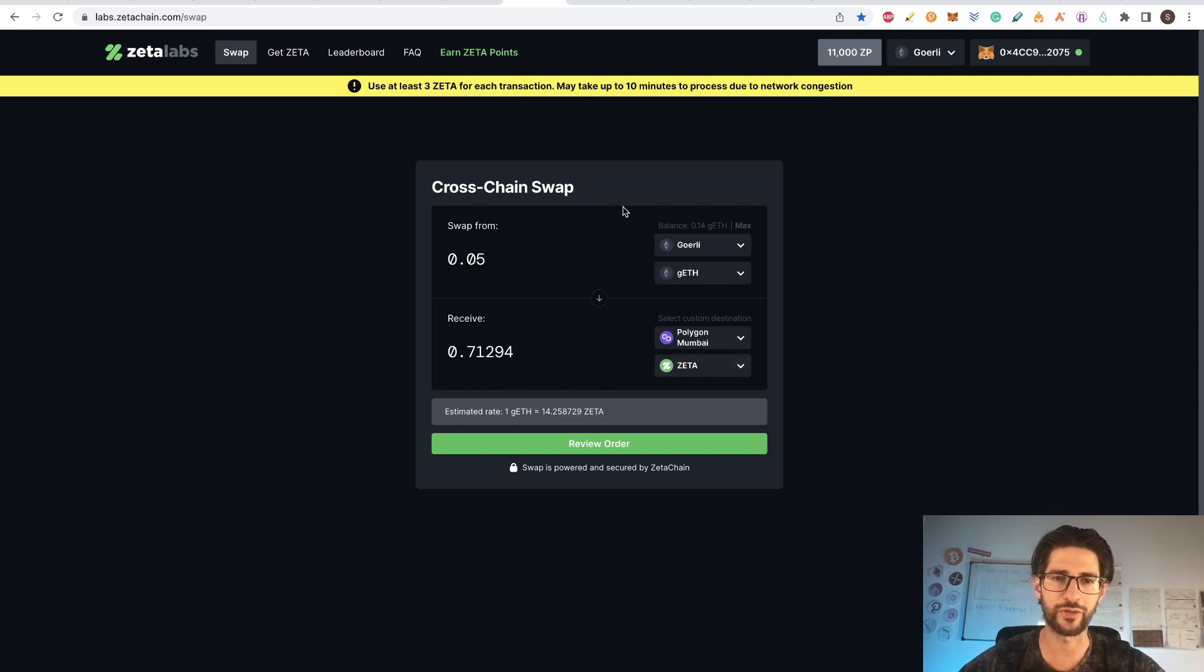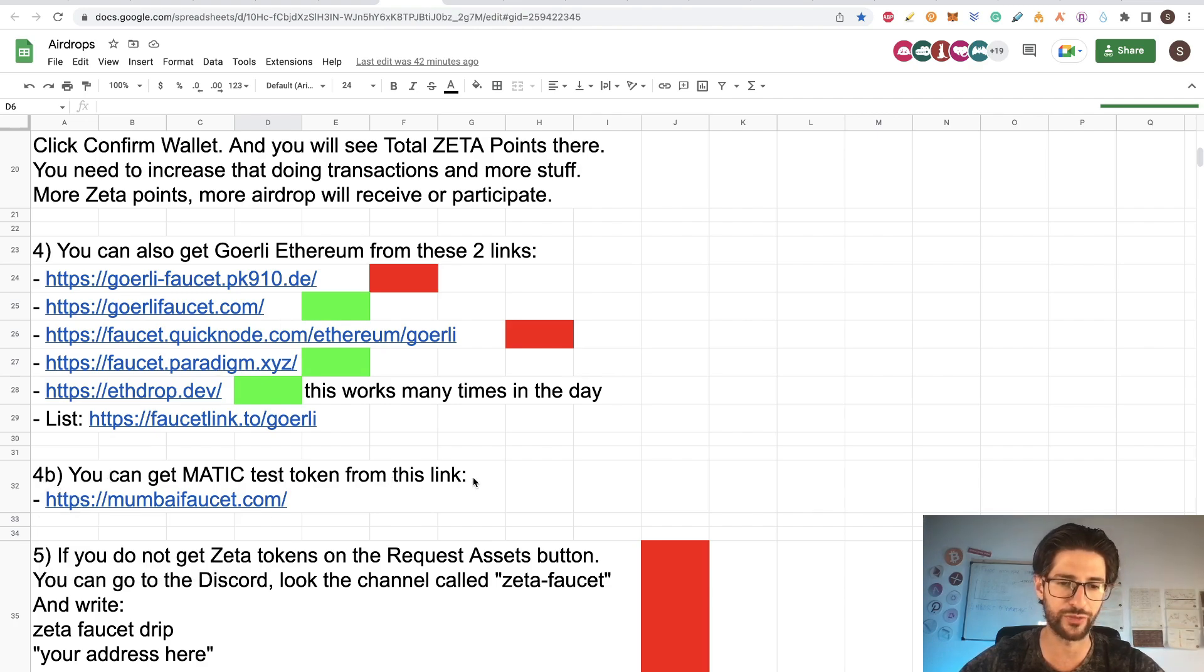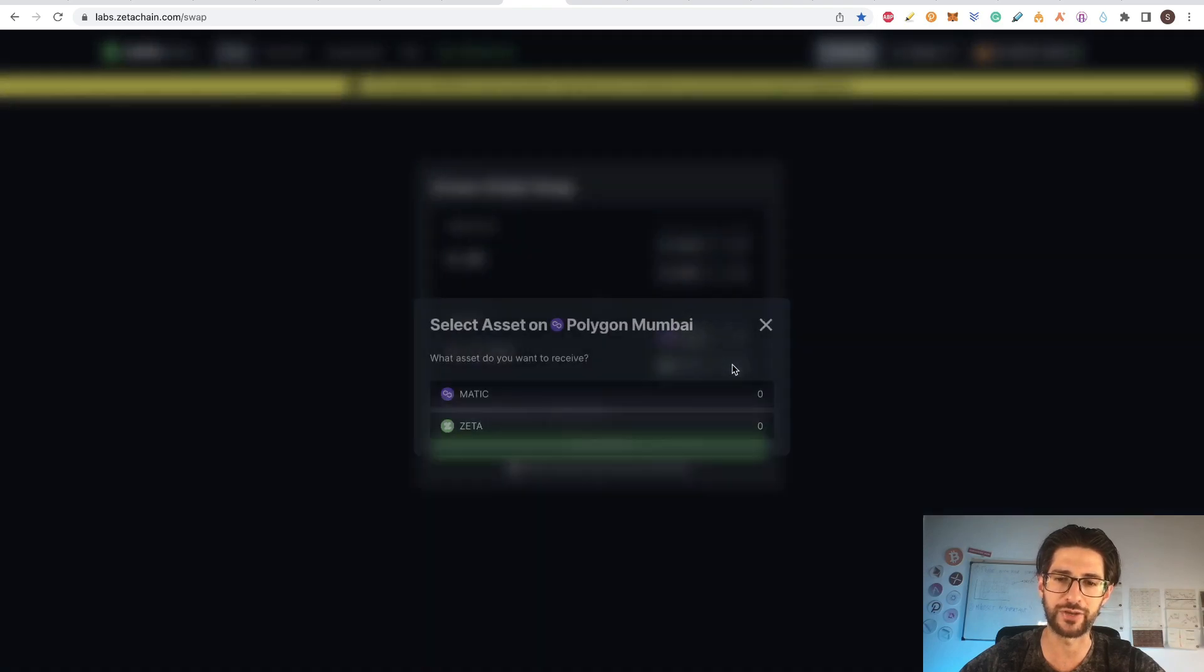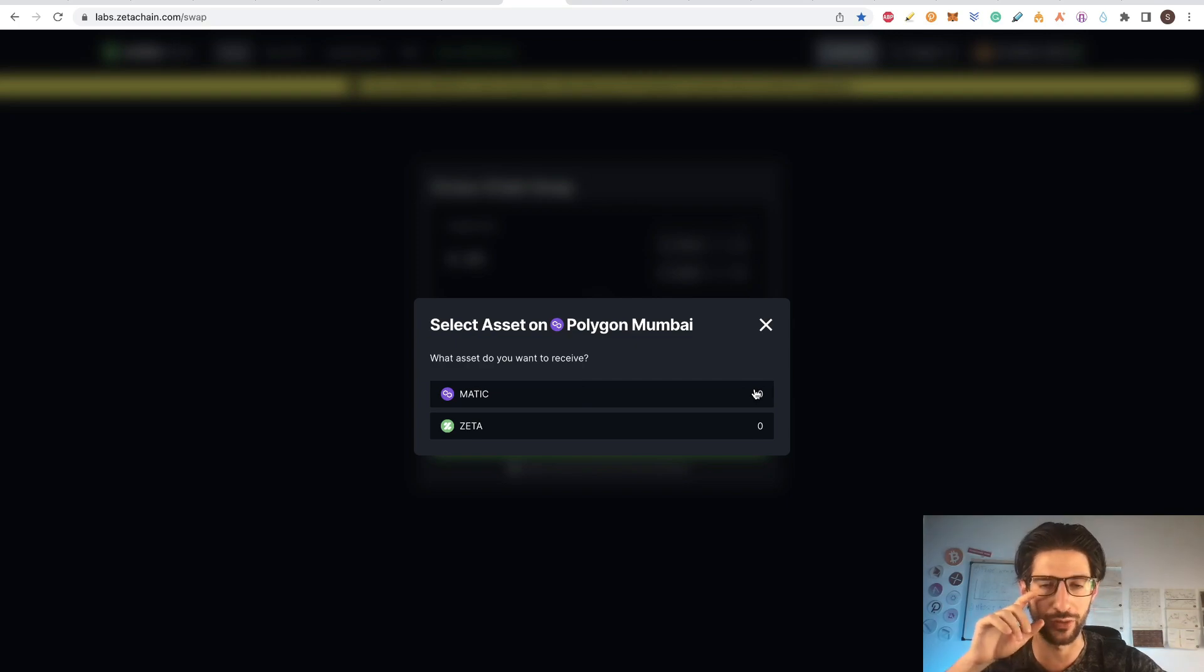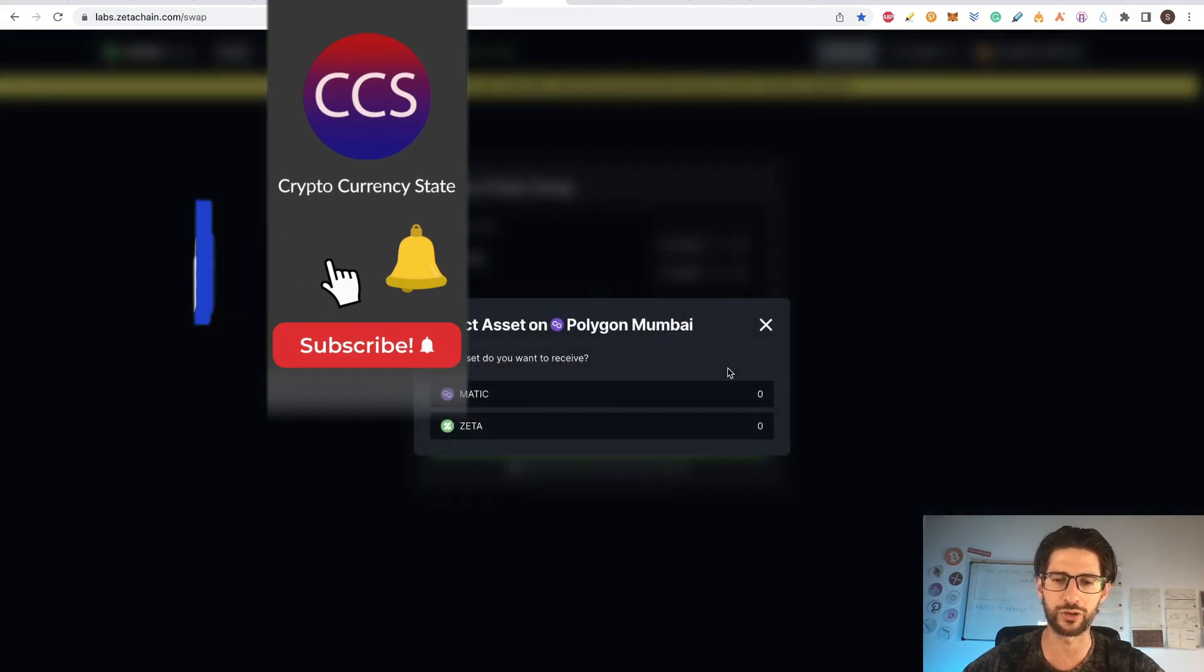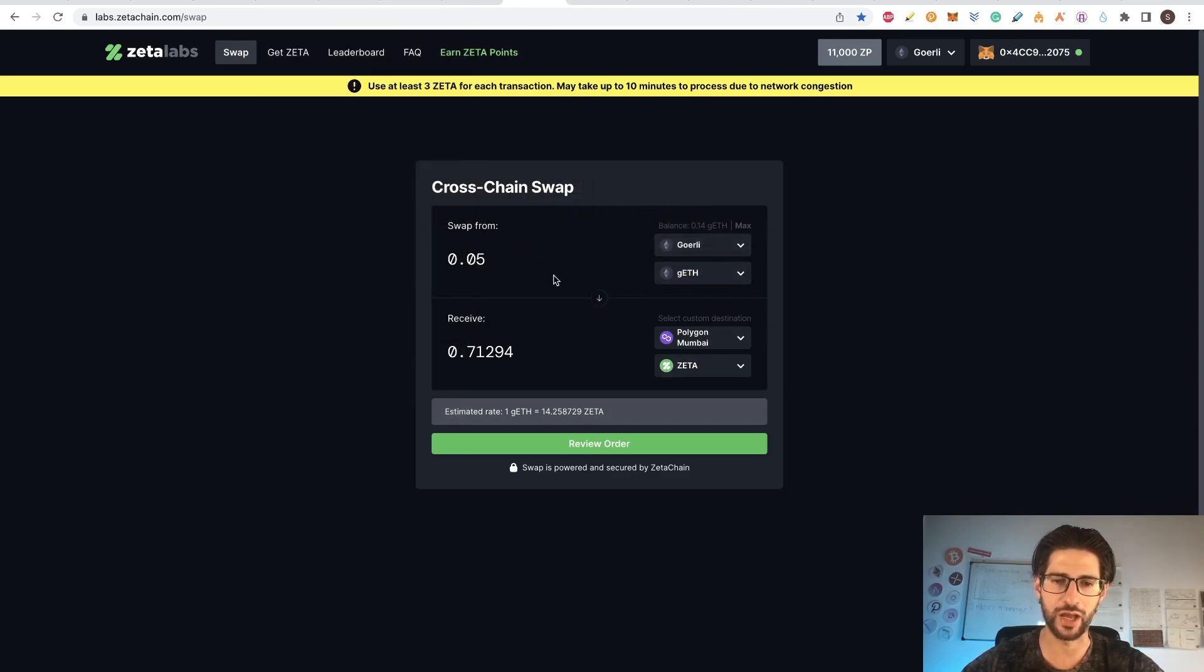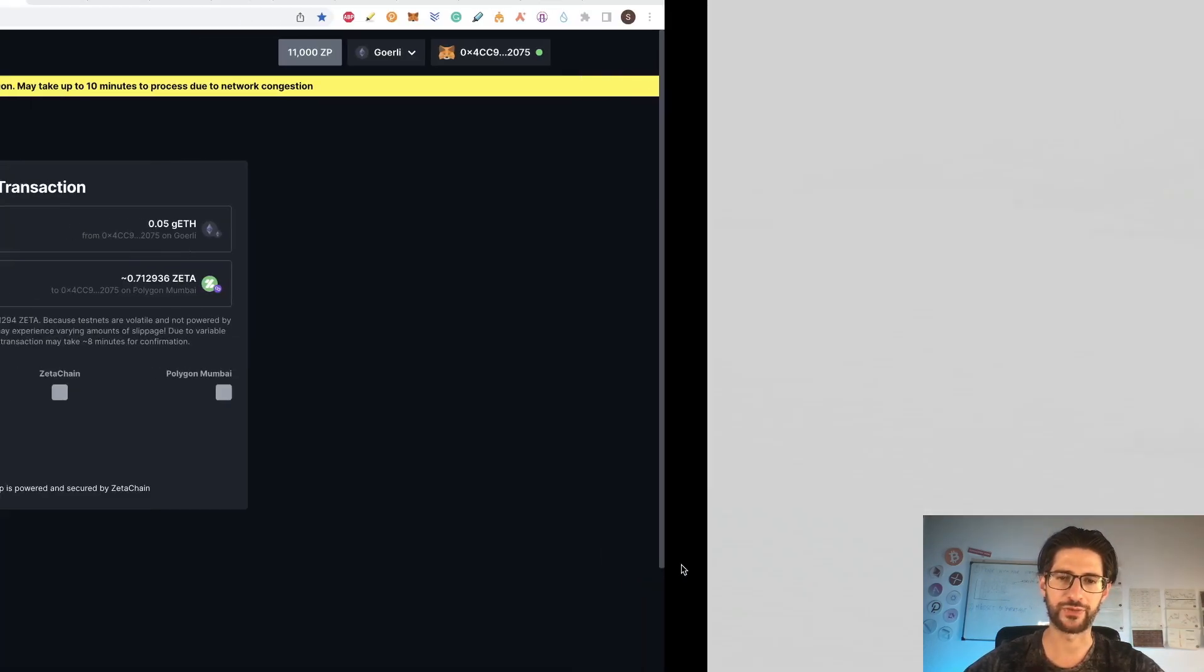So once you do that, you also can get Matic test tokens from this link. If you go to MumbaiFaucet.com, instead of having Ethereum Goerli, you are going to have Matic tokens. For example, here you will see that you can get one Matic token with that link. So you can also trade, for example, Polygon Mumbai using that network, Matic for Zeta in another of the networks. In my case, again, I am here because I already have my Goerli Ethereum. I will click review order and click swap. Confirm the transaction.